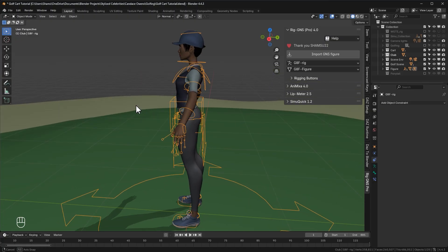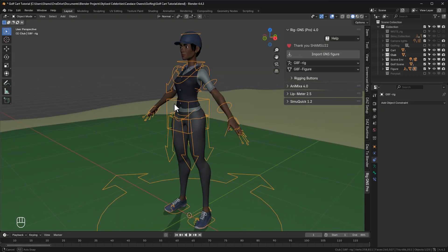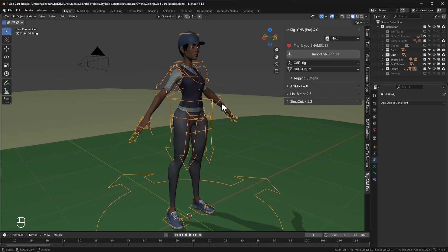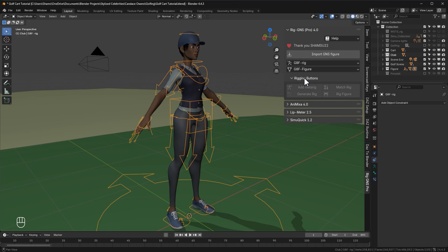Currently in my scene, I have this character, which was originally a Genesis 8 female from Daz Studio. I have the character fully rigged with the rigging buttons here, ready for animation.